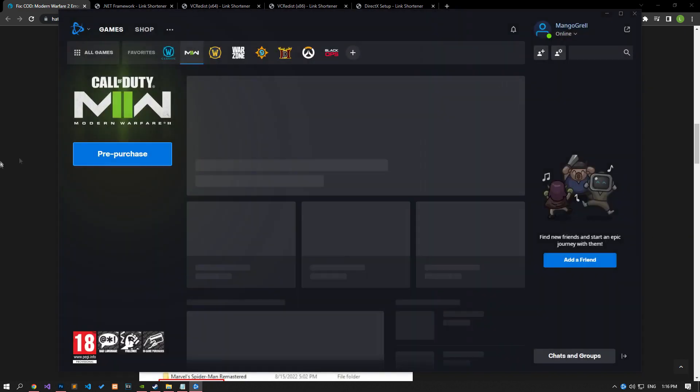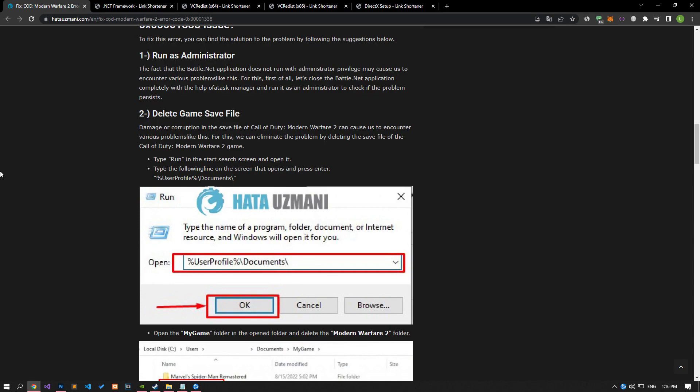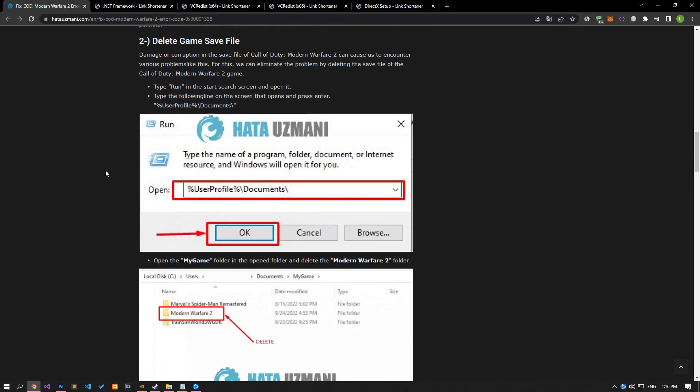The damage or corruption in the registry file of the Call of Duty Modern Warfare 2 game may cause us to encounter various problems like this. For this, we can eliminate the problem by deleting the save file of the Call of Duty Modern Warfare 2 game.